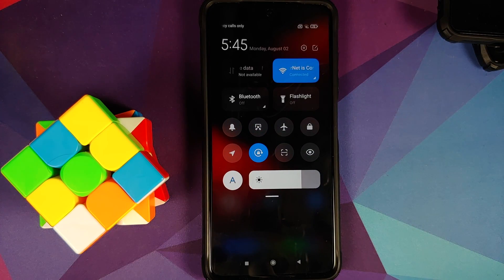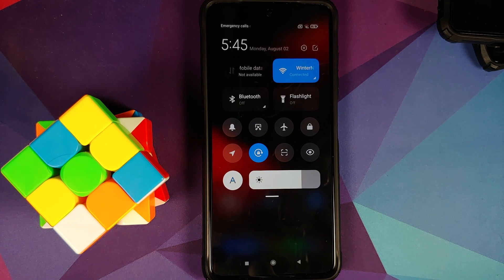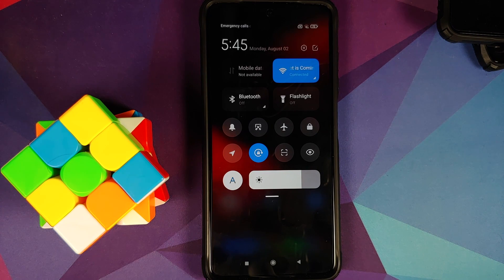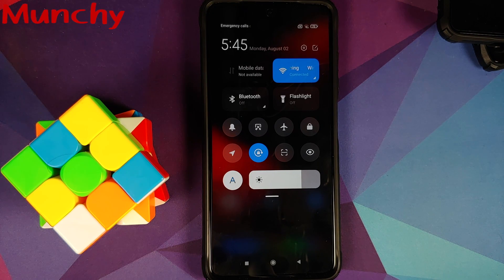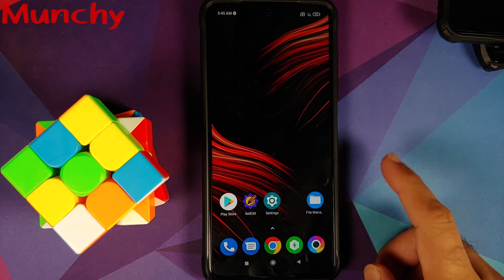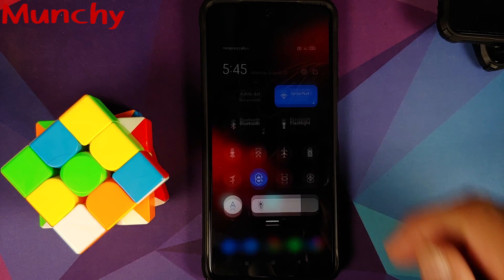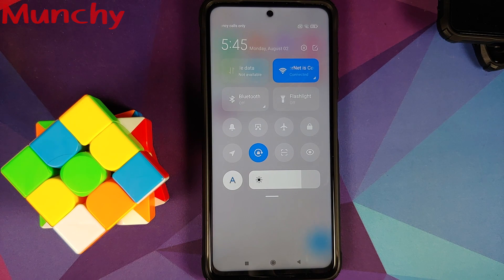And there it is, peeps — that is how you enable the control center blur effect in MIUI 12 or MIUI 12.5 without having to root your device. That will do it for this video. Hope my video helped you — likes, shares, and subscribes are appreciated, feedback and comments more than welcome. See you when I see you!